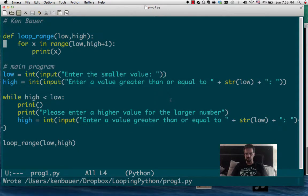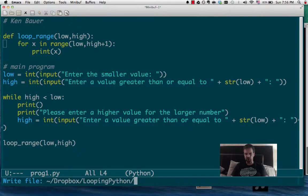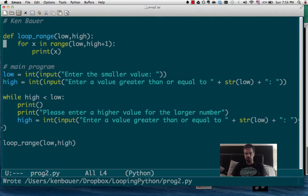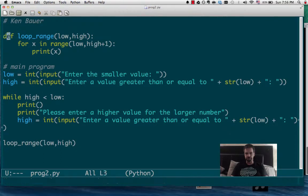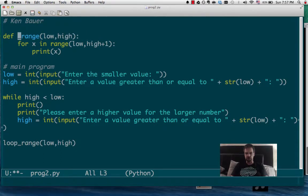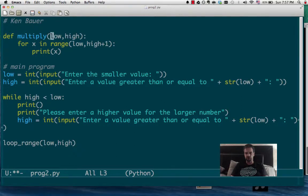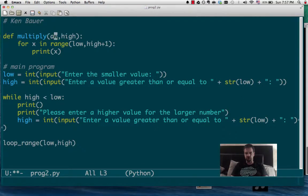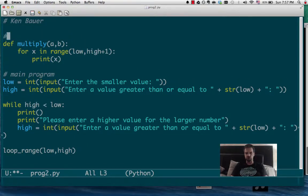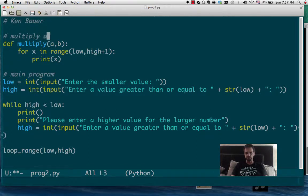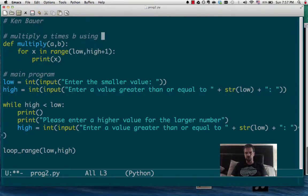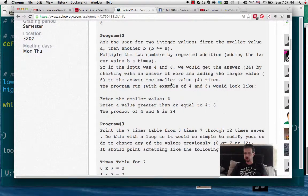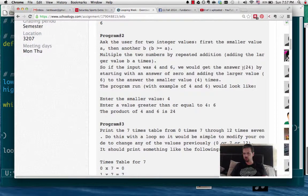but instead of printing out a range, we're going to do a loop to do the multiplication, since we know that multiplication is just multiple additions. So, let's jump on that. Here, I've got my solution to program 1. I'm going to cheat a bit and I'm going to call this program 2.